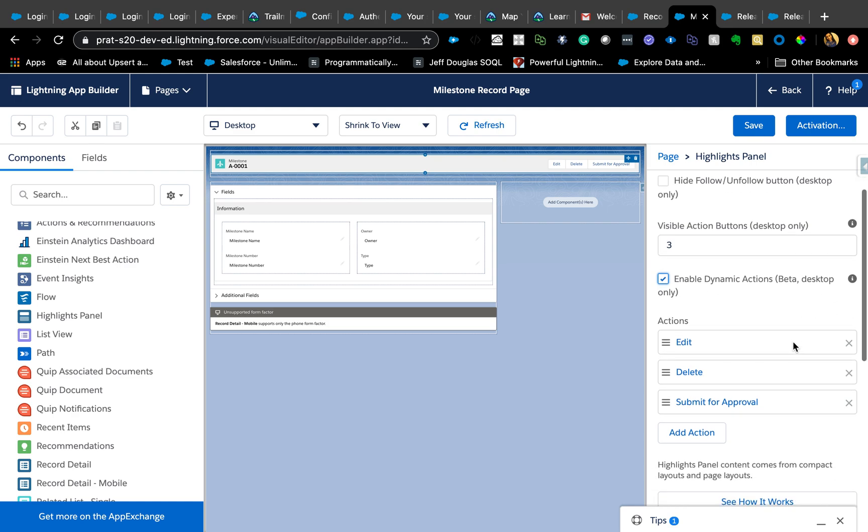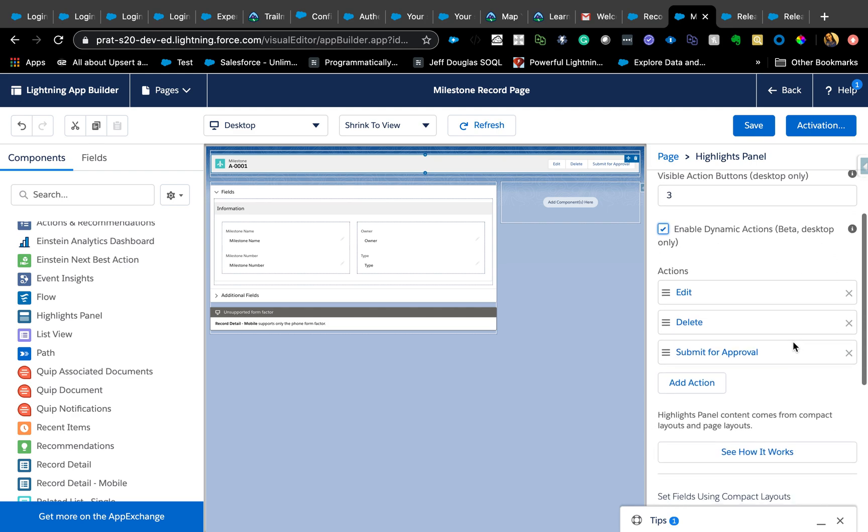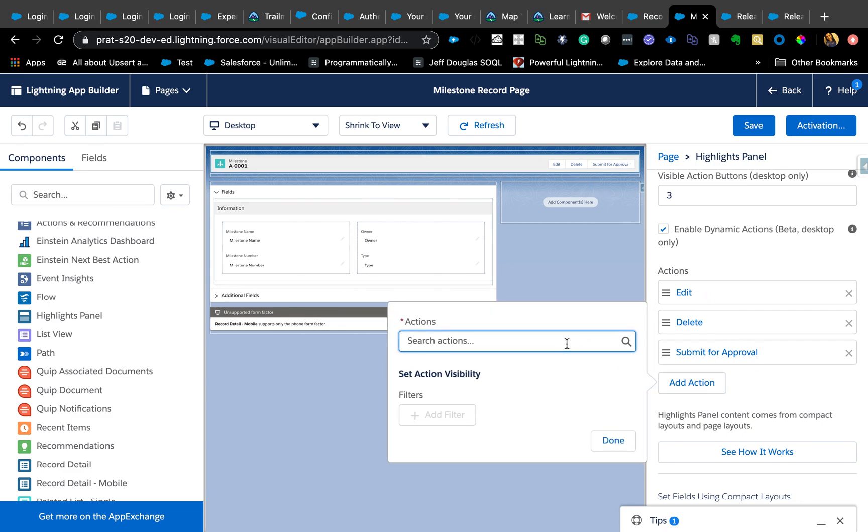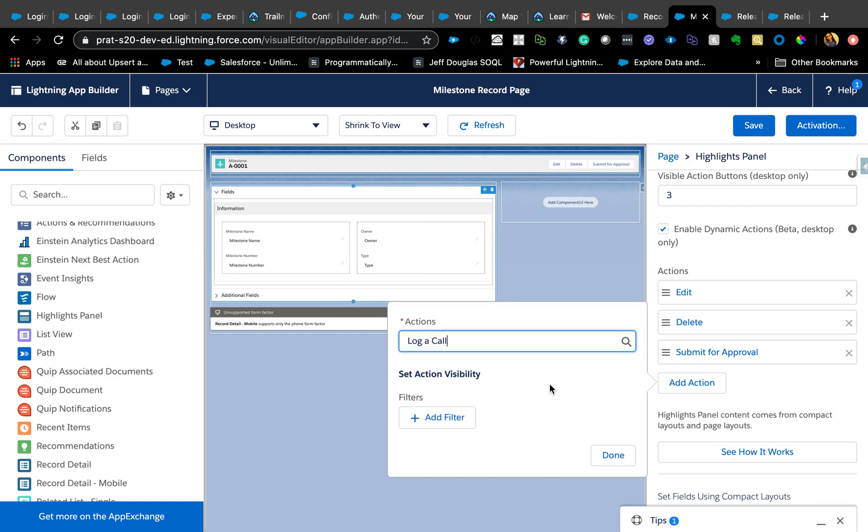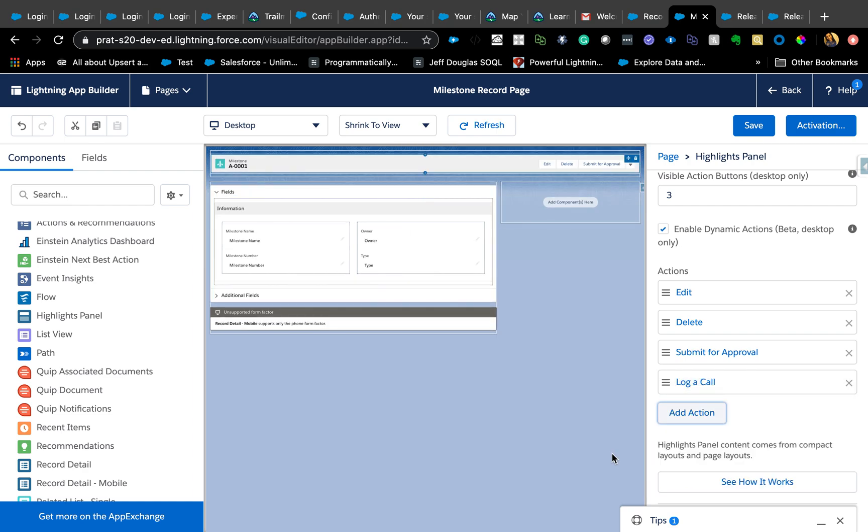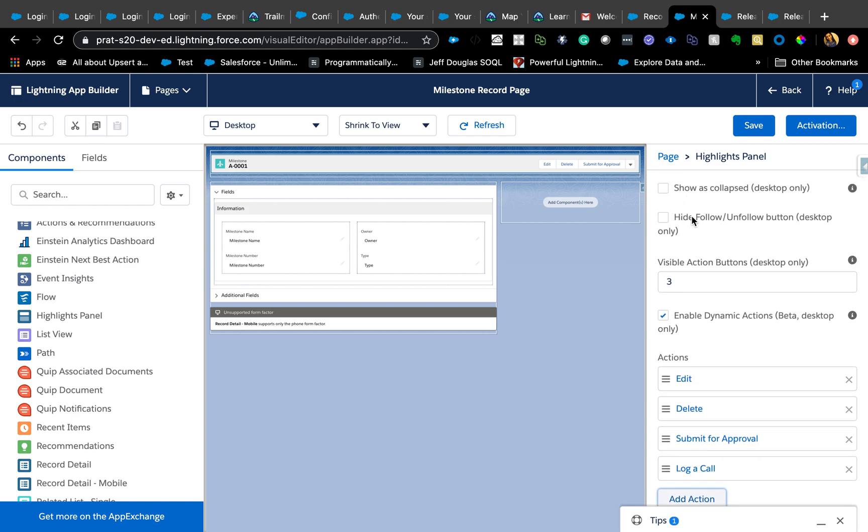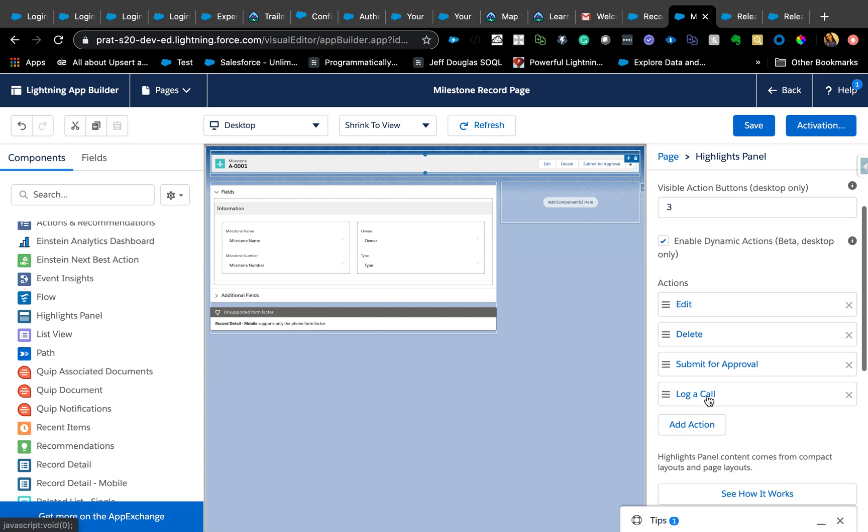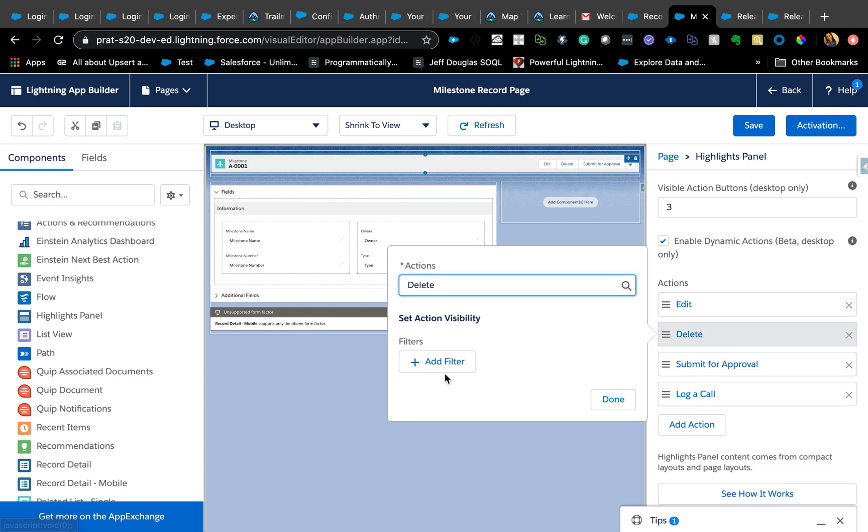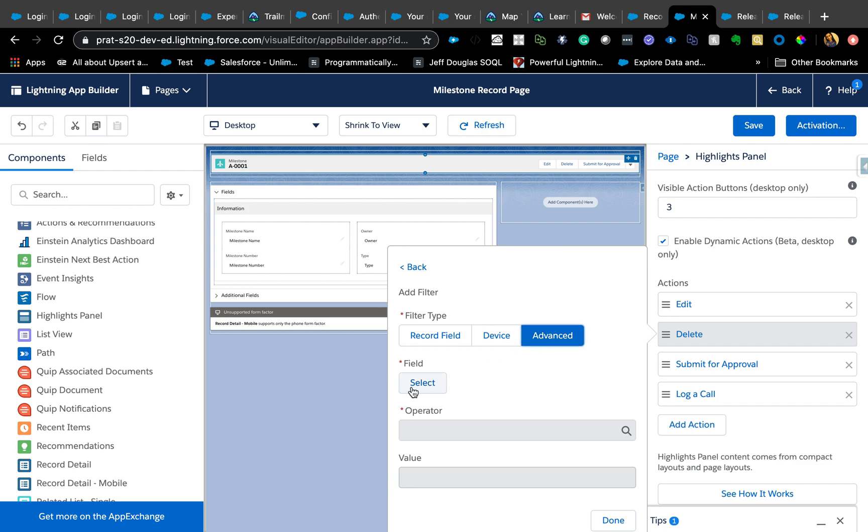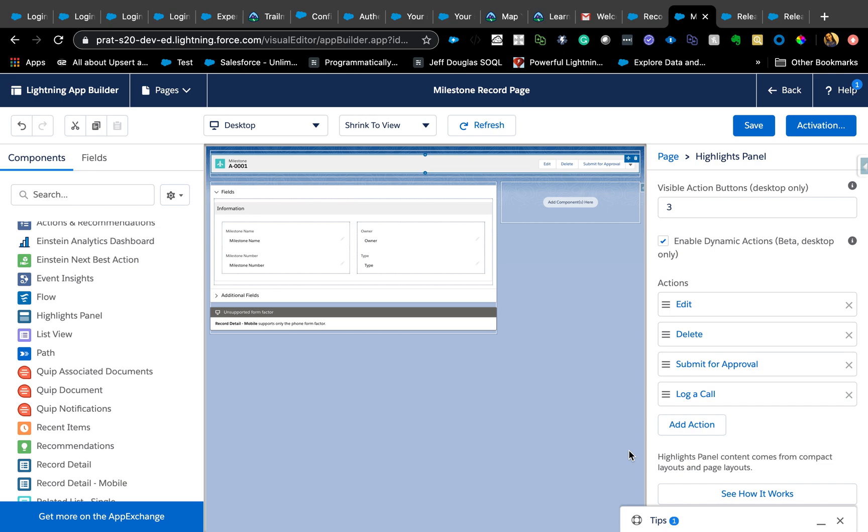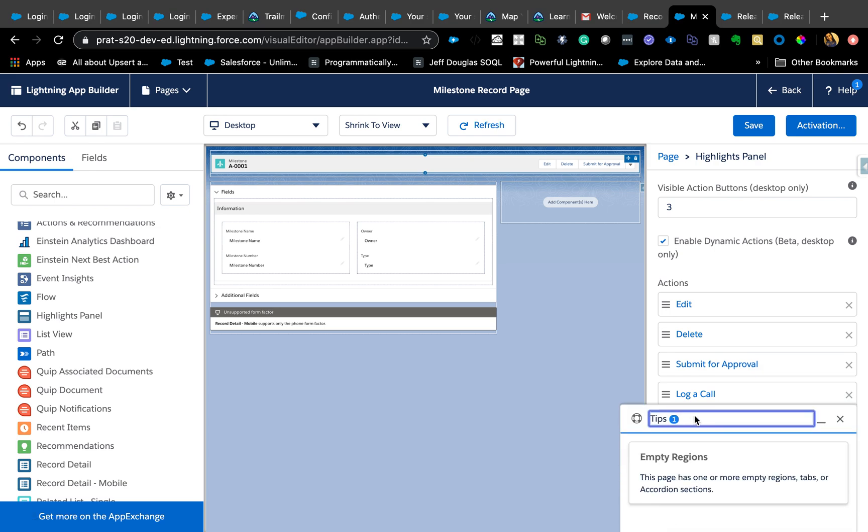Since I already added this, as you can see, you can just add action and add any other like Log a Call or maybe Edit, and all your features will appear here. The original features still apply, and obviously you can control the same visibility right here as well: fields, device, and advanced. Advanced has other few things like custom permissions, permission user fields, and things like that. Let's exit out of that, and there's also Tips which tells you if you miss something, like the page has one or more empty regions.